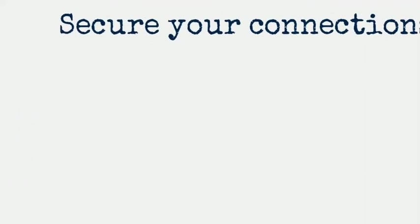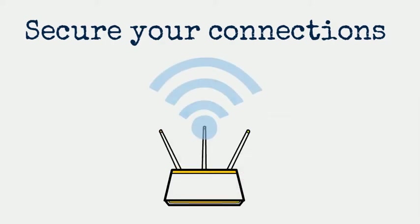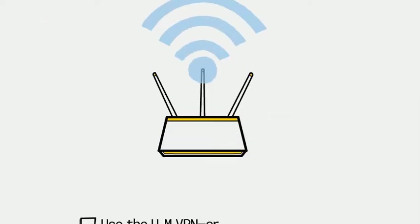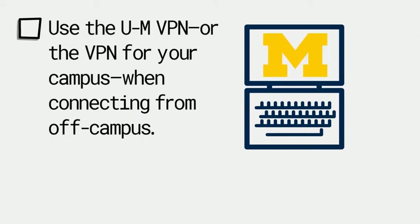Using a VPN lets you connect using secure UM networks. It gives you access to things like some library resources that require a UM network connection.